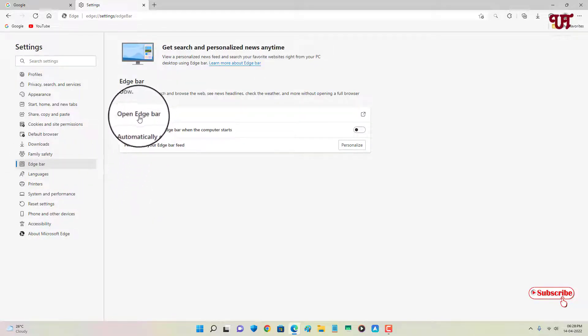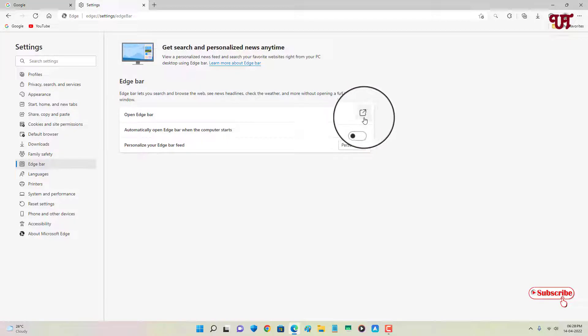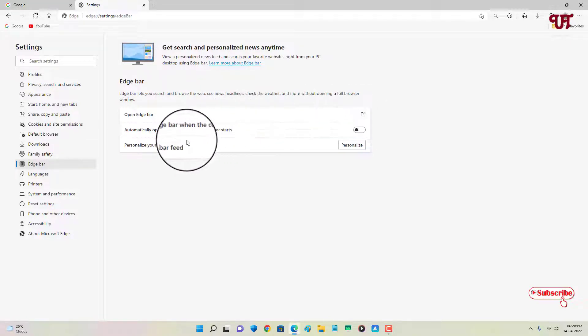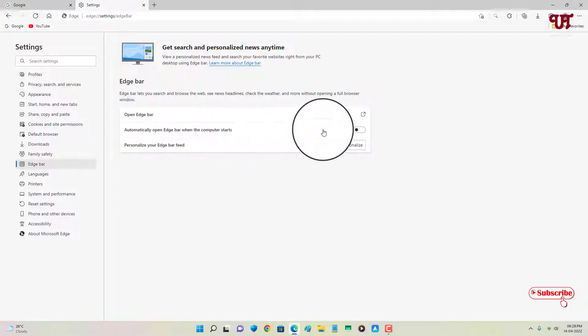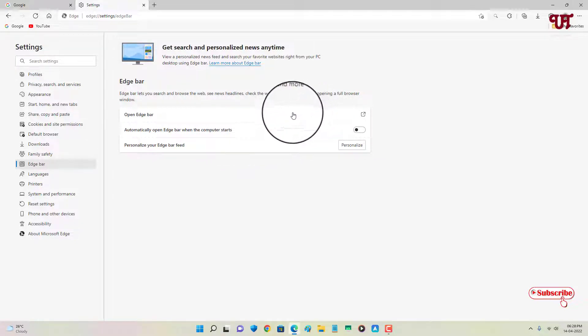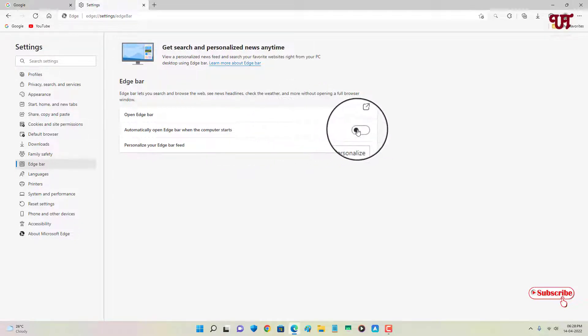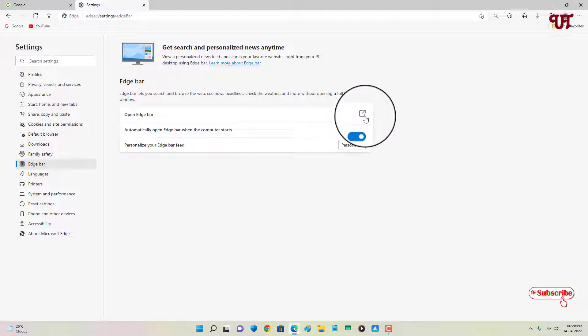The first option you can see here is automatically open Edge bar when the computer starts. If you want to make it start all the time when you turn on your computer, you can just enable it and it will automatically start.